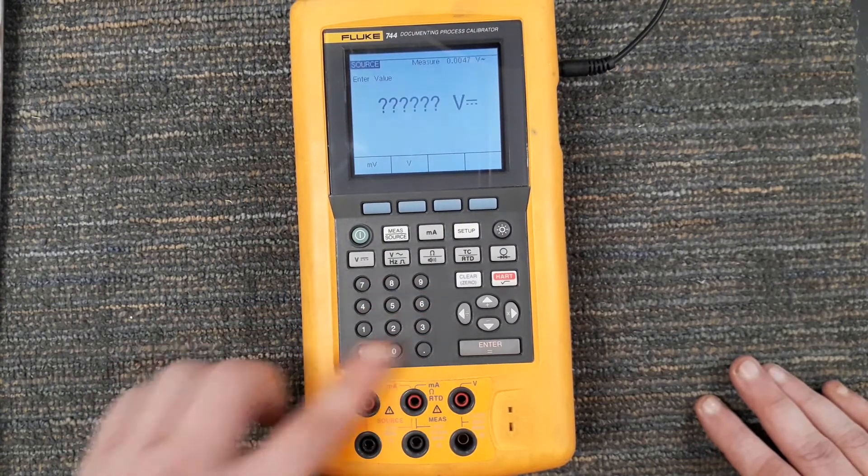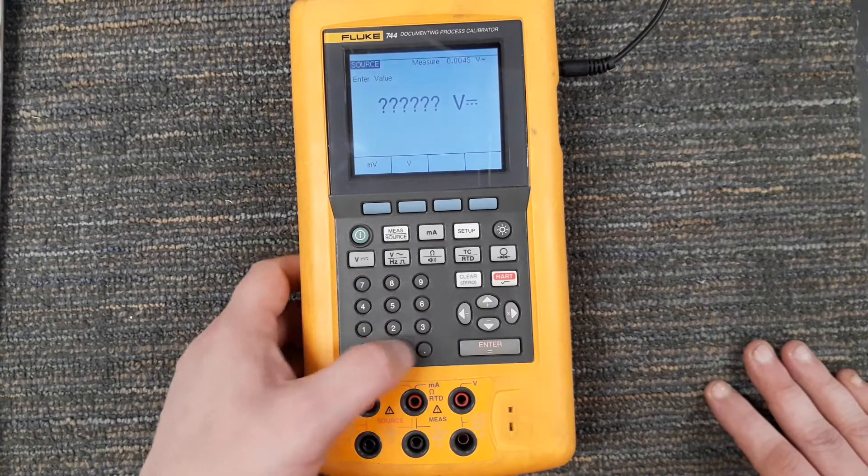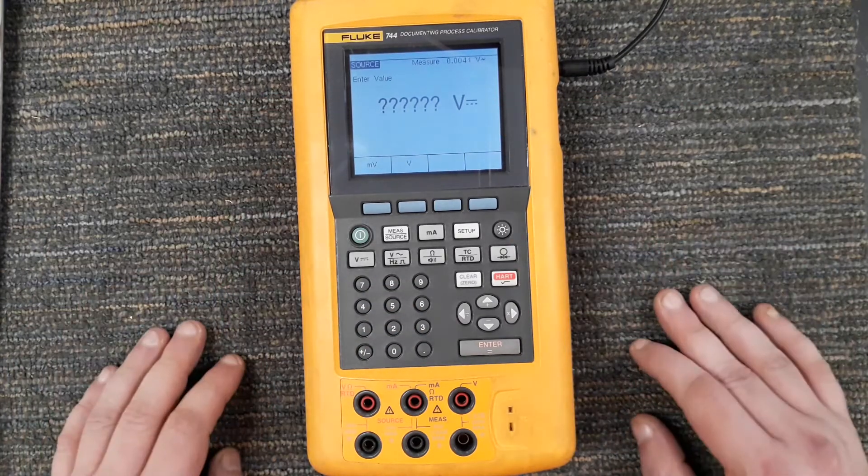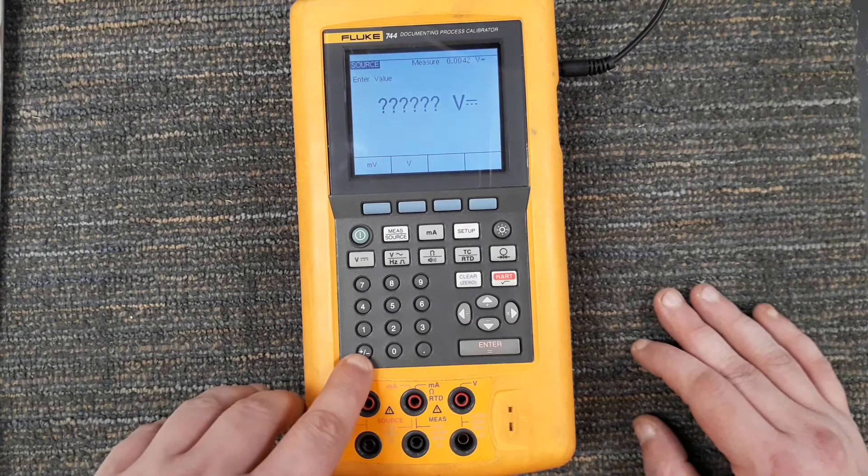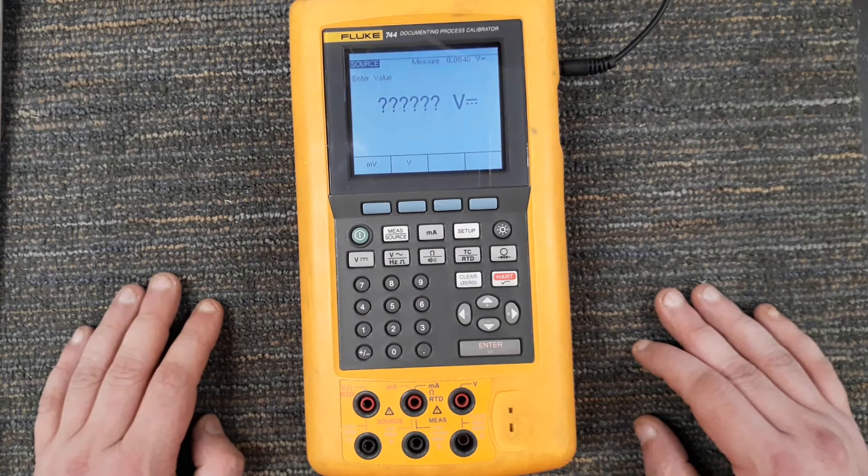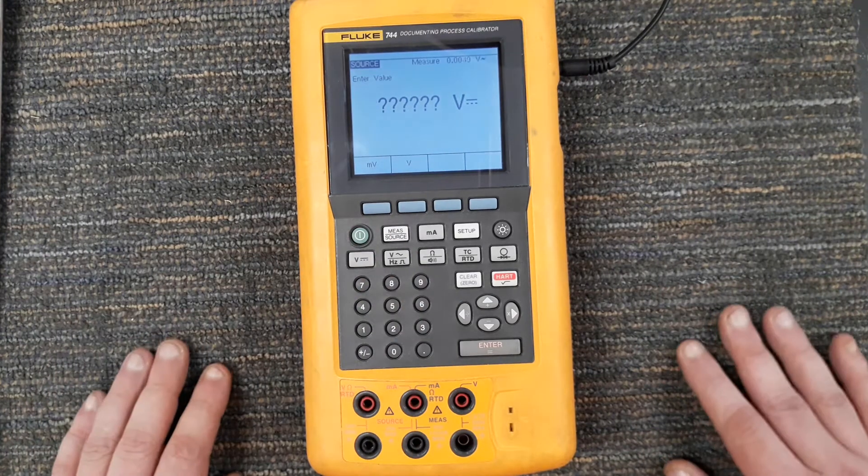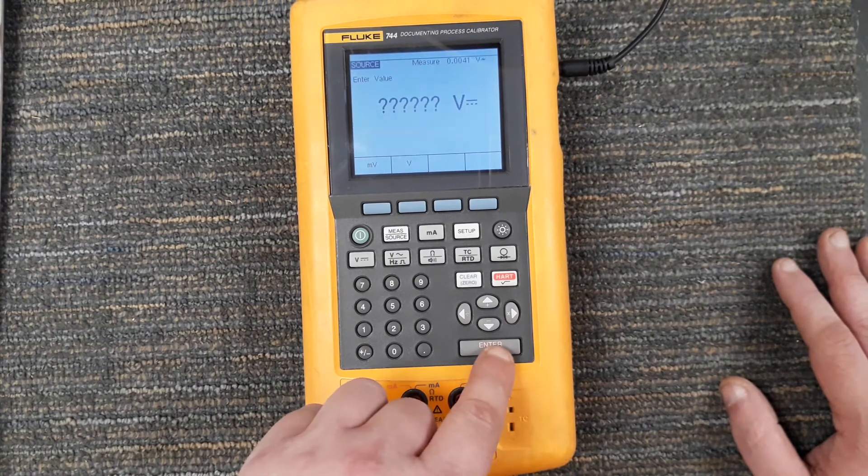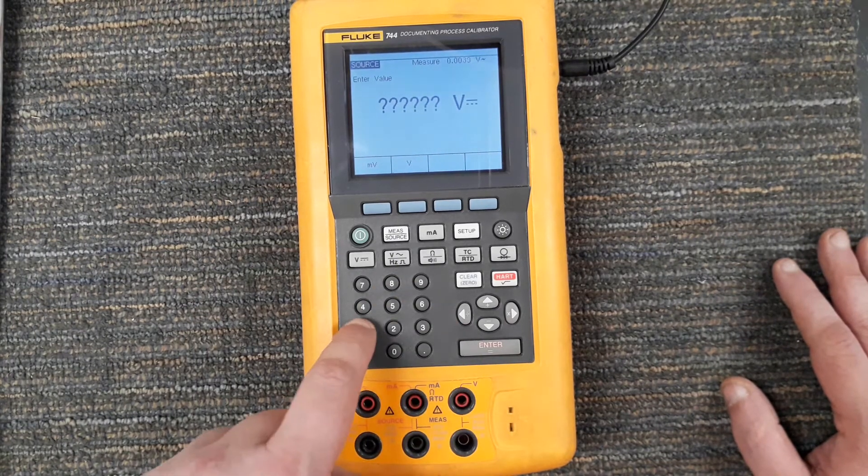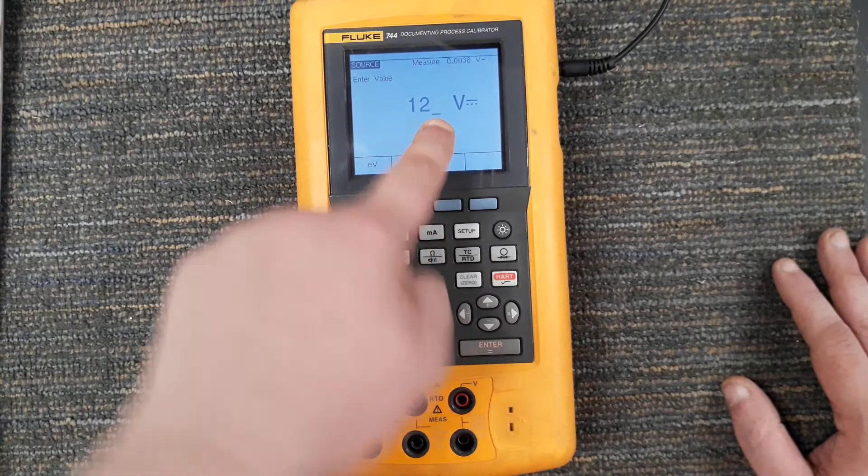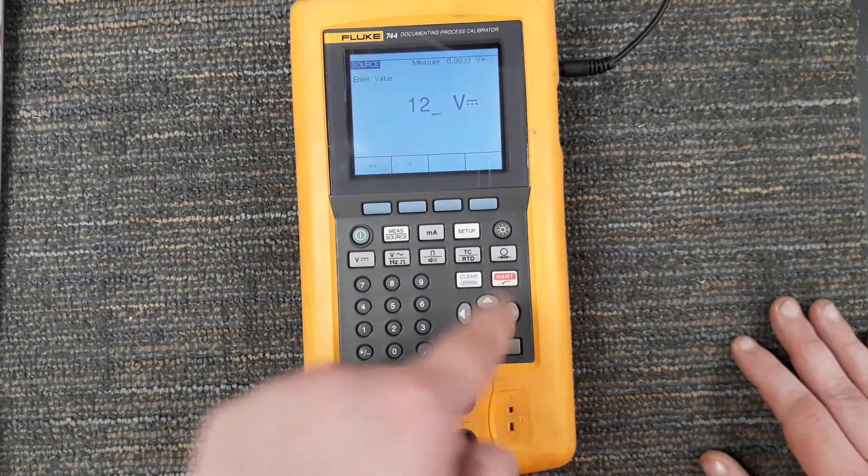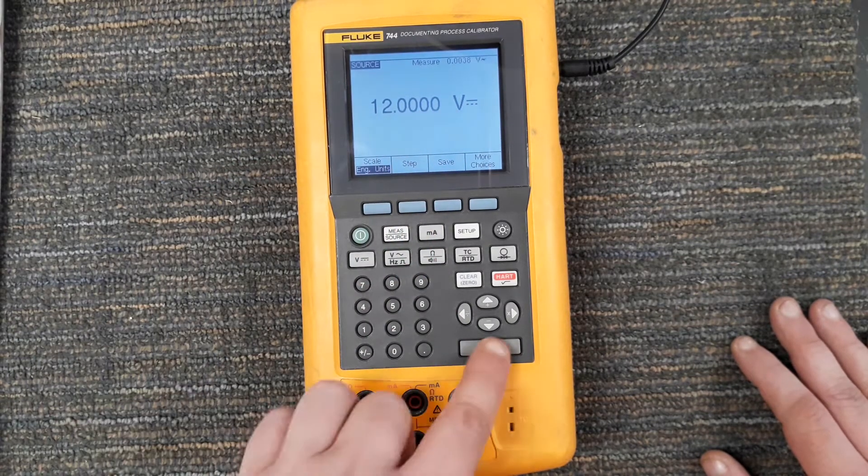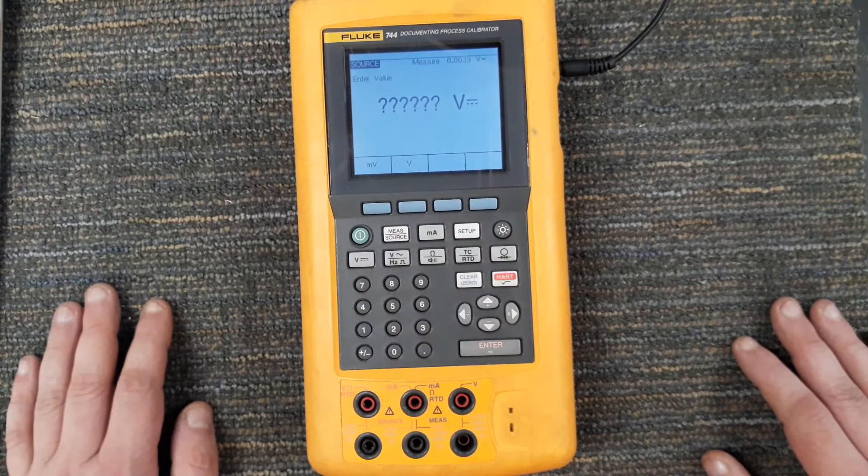Next thing is obviously you have your number key - you've already seen me use it. I think this is pretty much self-explanatory. When you have the option to punch a number in, here's your numbers. You can use negative, your negative and positive button. Here's your decimal, zero, one, two, three through nine - all ten digits. We have our enter key. So you notice when if I say I want to source 12 volts, I still have a cursor - that means it's not actually sourcing 12 volts right now. I have to actually hit enter.